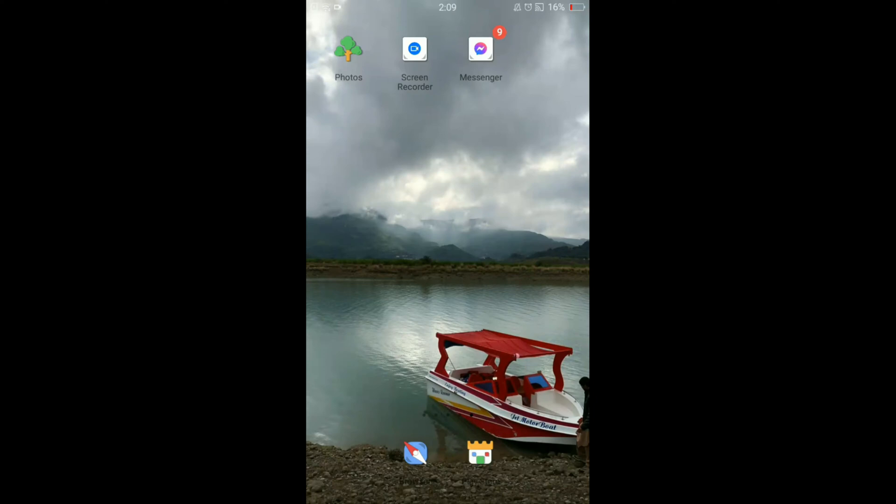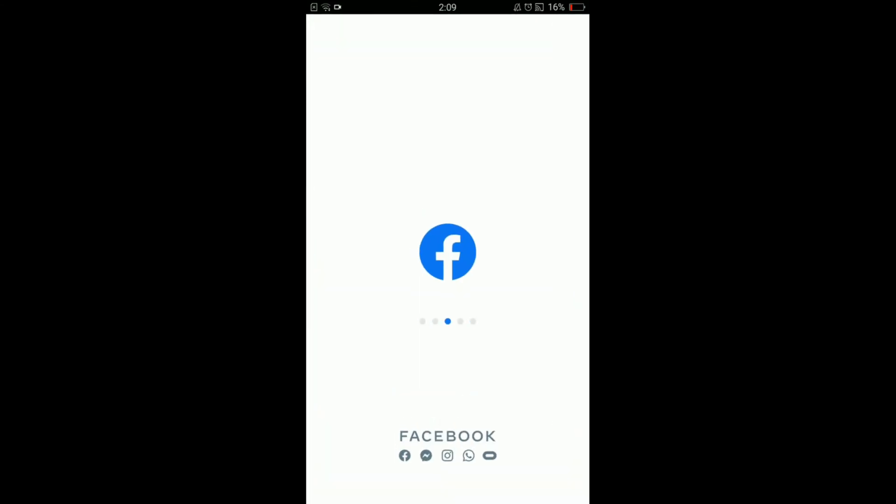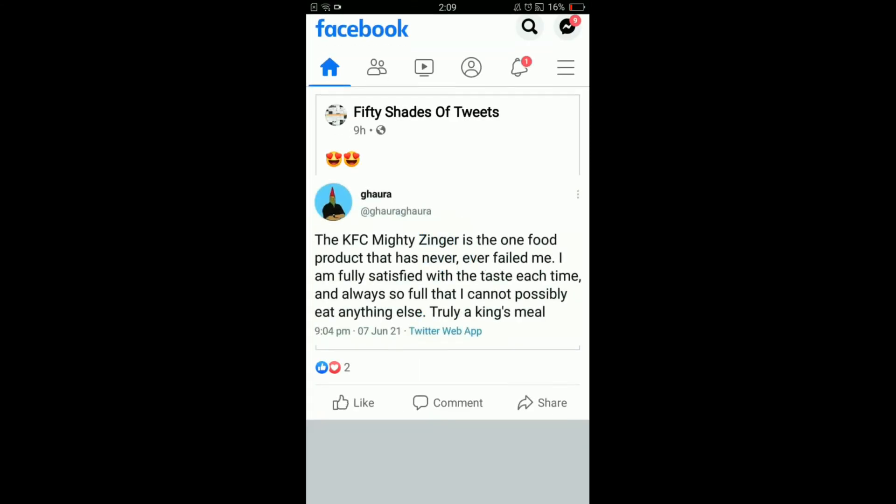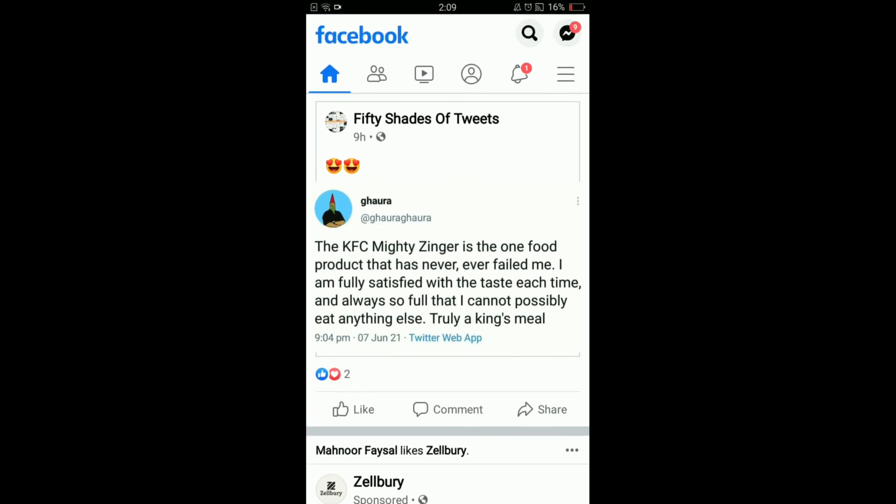Once you are connected with the internet, tap and open your Facebook application. Once you have opened your Facebook application, you can see that there are three horizontal bars located on the right top corner. Tap on those bars.